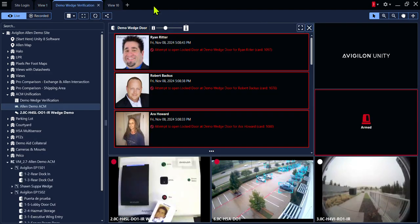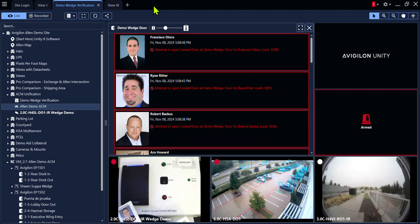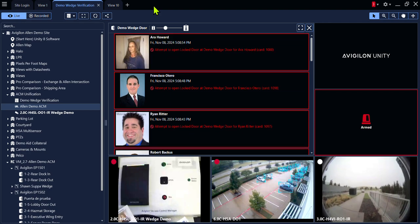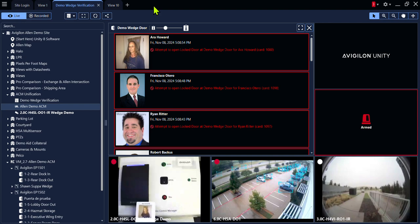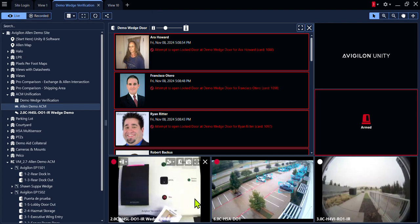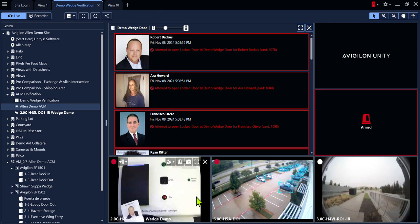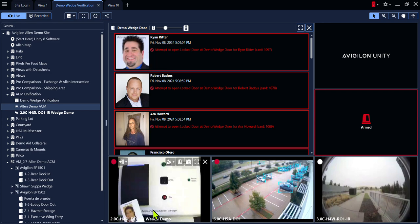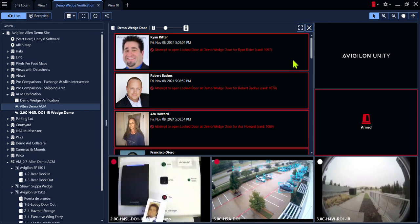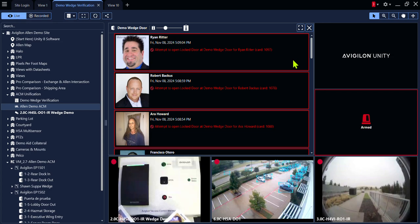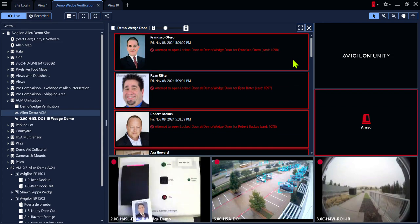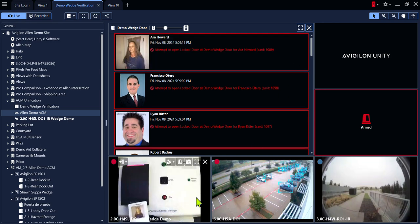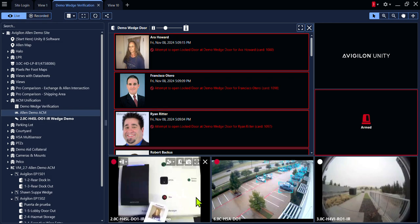Some Avigilon sites may also have access control integrated in with the Avigilon video. In this demonstration, this simulates a camera at an access control door with users presenting their badge to a reader. In this pane is the reader activity. This is called verification. This allows the user to view the camera and to verify if the person using the credential is in fact the person programmed into the system.